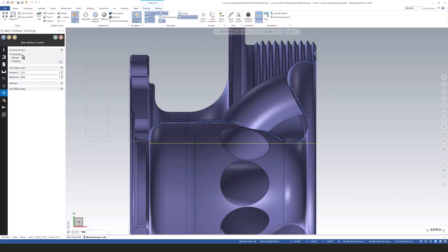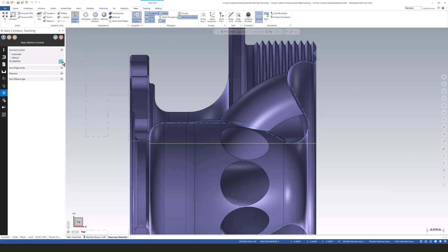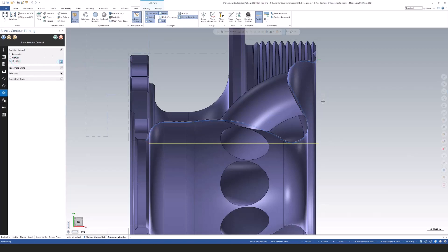Let's go back to our basic motion control and we're going to select manual. We're going to start adjusting some vectors.